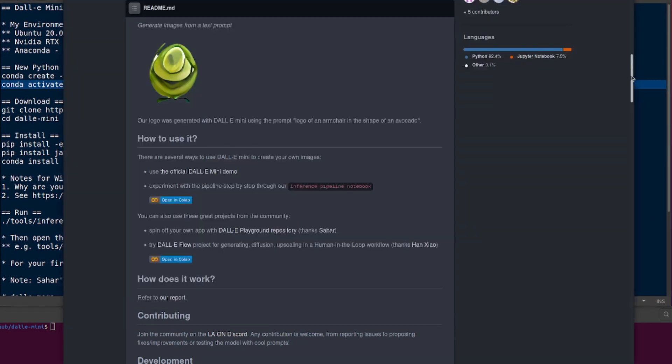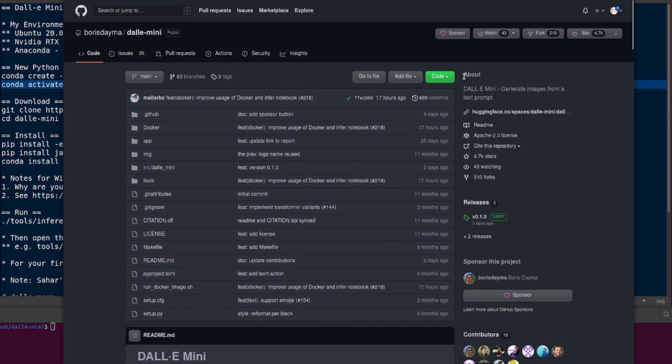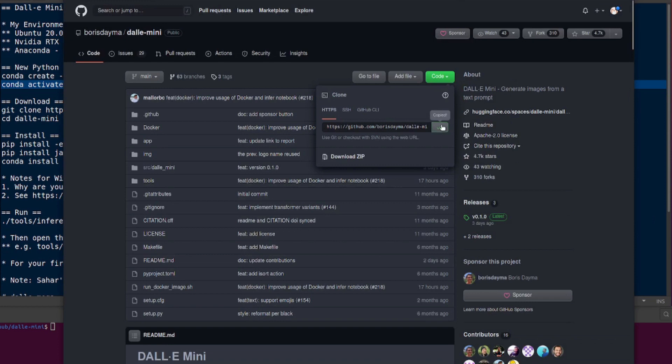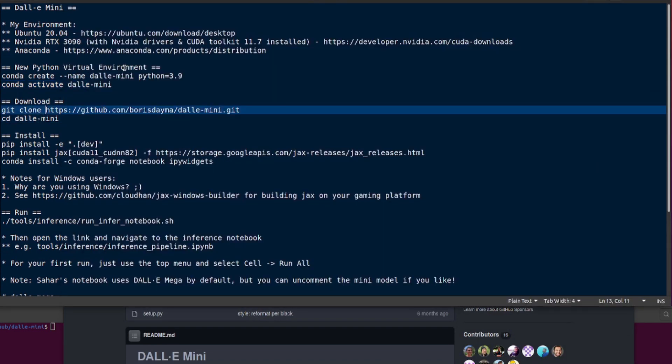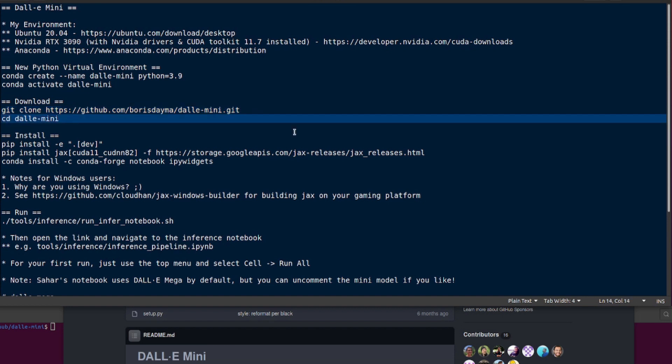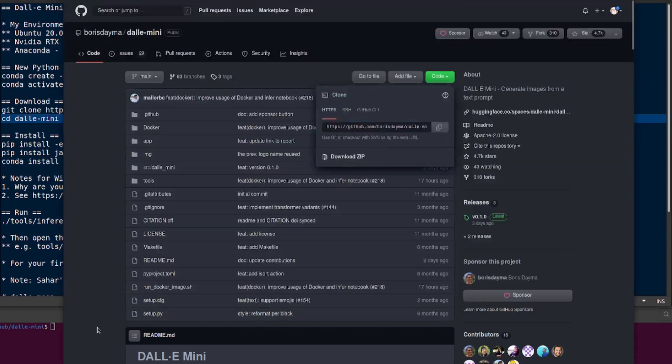You will of course need to download the repo, so you can git clone it here. If you're not sure where to get the URL from, it's there - copy paste it. Don't forget to change directory into your newly downloaded thing with cd dali-mini.